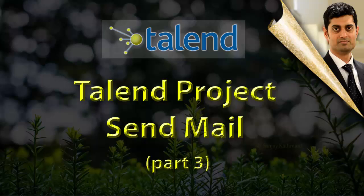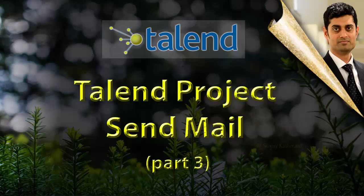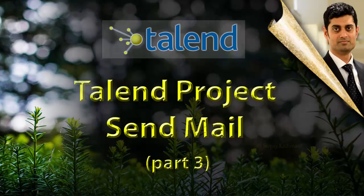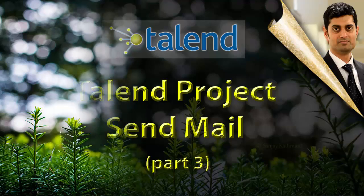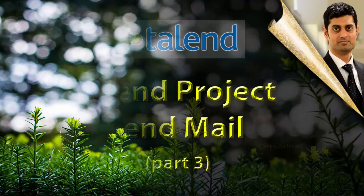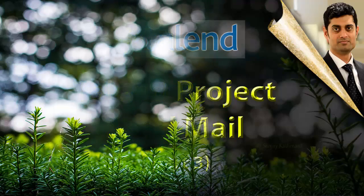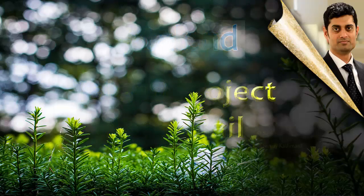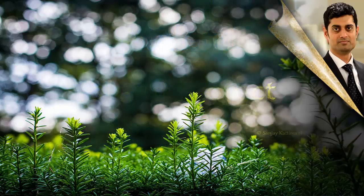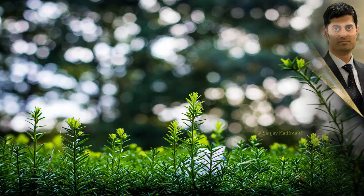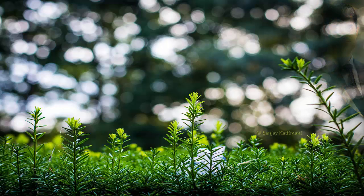Hey everyone, welcome to another session on big data technologies. Today let's learn about Talend send mail component. We will also learn about constructing HTML body using tJavaRow component.